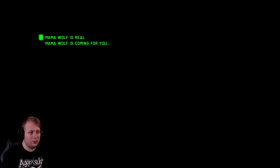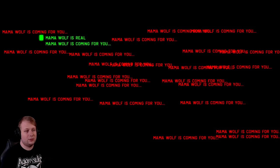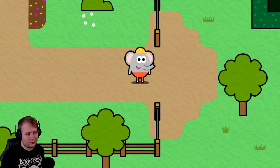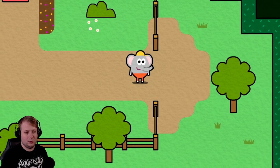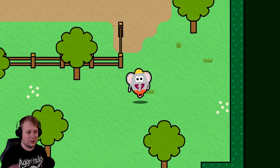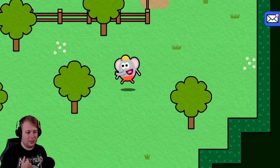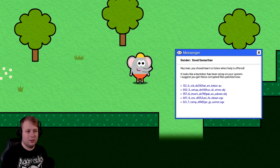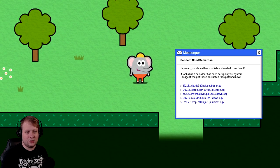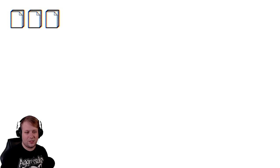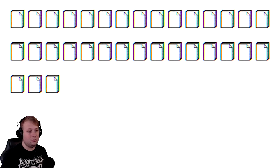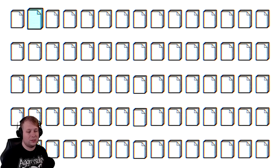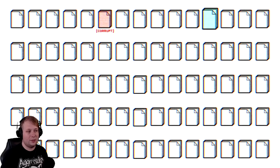Hey, we're back to being a Tusker. Yay. Please stop with the loud noise. Mama Wolf is real. Mama Wolf is coming for you. Like from Tusker or from me? I got an email. Sender, Good Samaritan. Hey, man. You should learn to listen when help is offered. It looks like a backdoor has been set up in your system. I suggest you get this corrupted file patched down. Maybe I shouldn't have clicked the link in it.